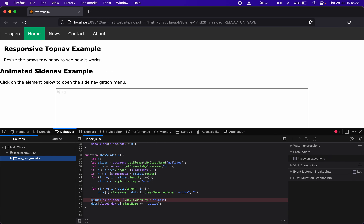अगली video में हम लोग उस error को resolve करेंगे जो तीन video पहले आई थी — I hope आप forget नहीं किए। और जो आपने तीन videos में theory देखी है उसको use करना सीखेंगे — कैसे आप power magic add कर सकते हो अपनी website में JavaScript के through। So goodbye everyone, Jai Hind, take care.